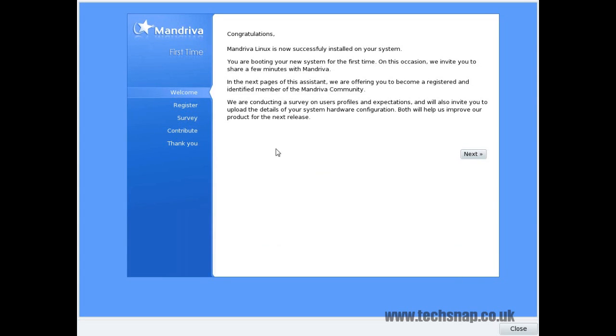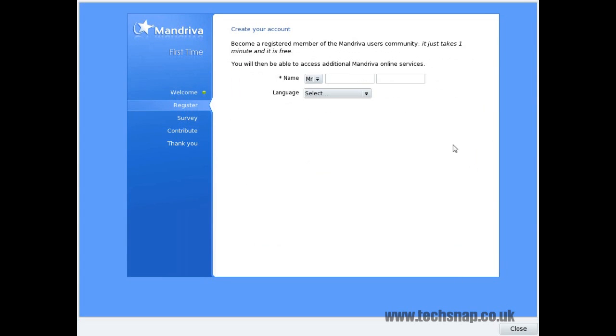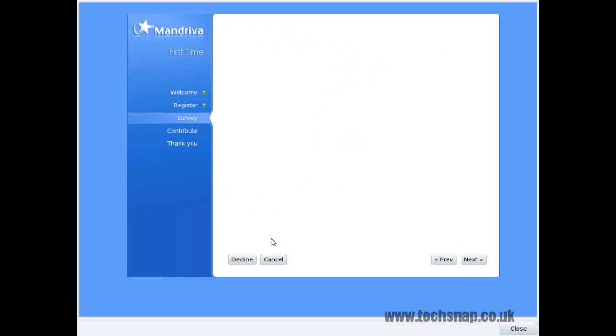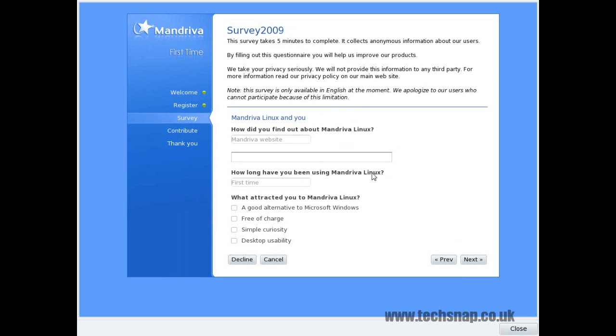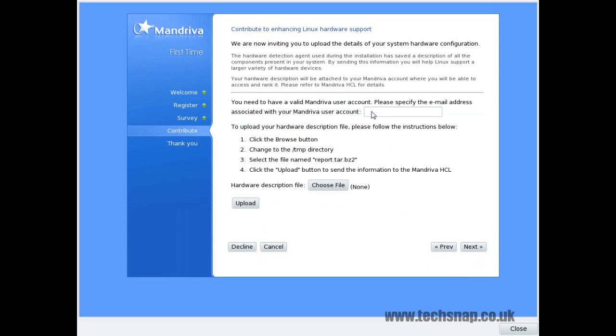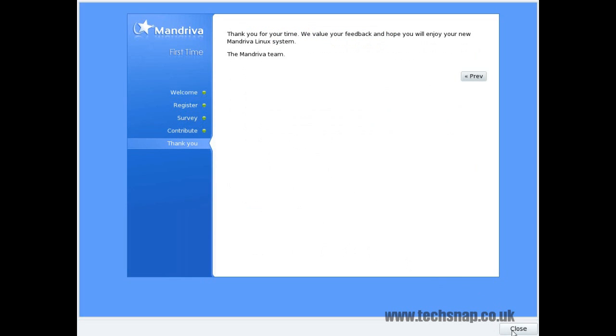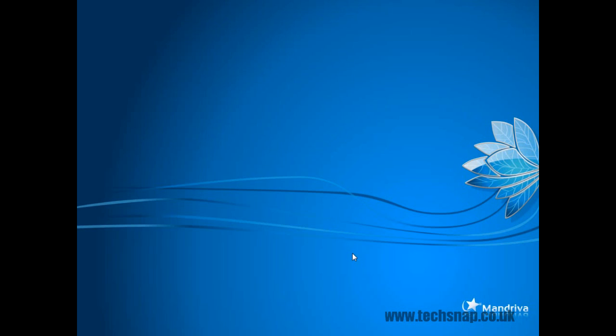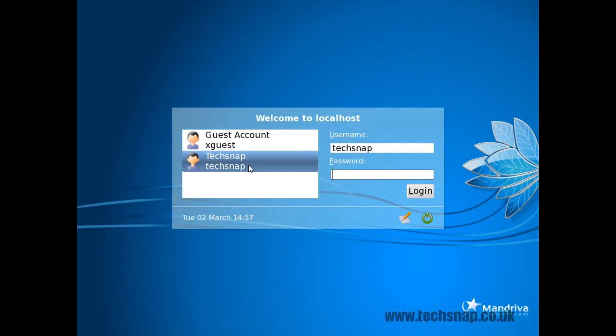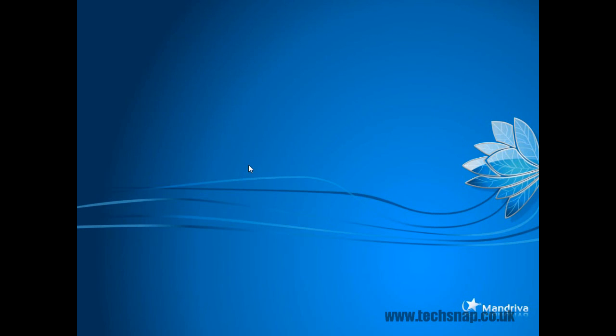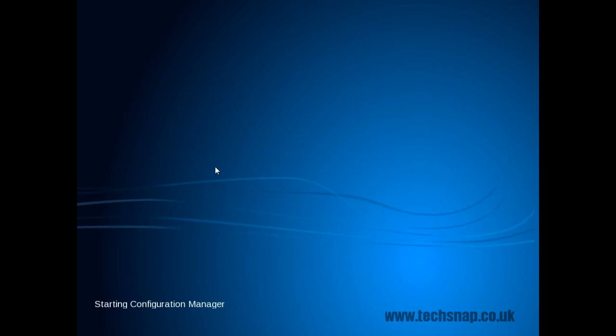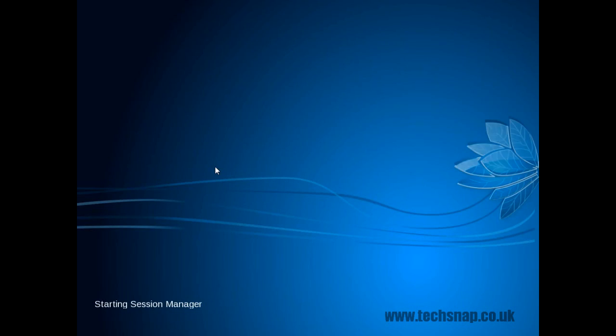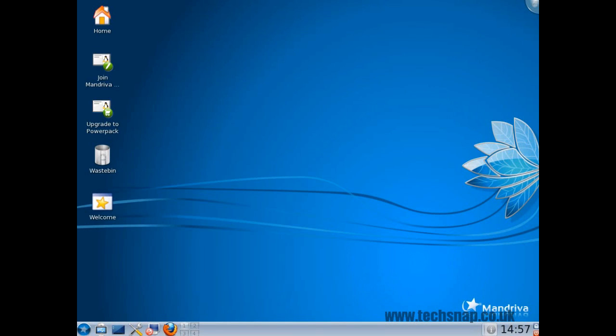After that you'll be taken to this page where you can create a Mandriva account, you can participate in the survey, and you can upload your hardware configuration so they can look at it and make improvements to the distribution in the future. Now I just click close on that and you can log in for the first time. This takes a few seconds. And the system is logged in now.